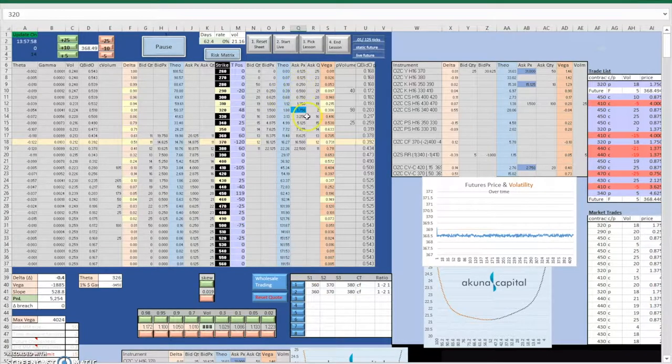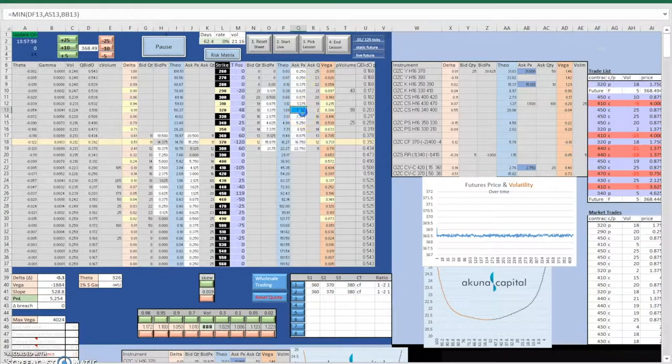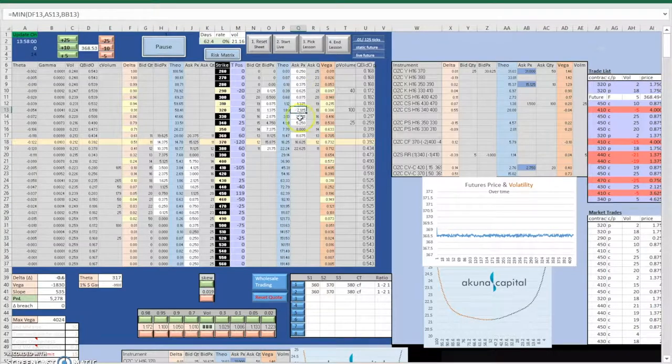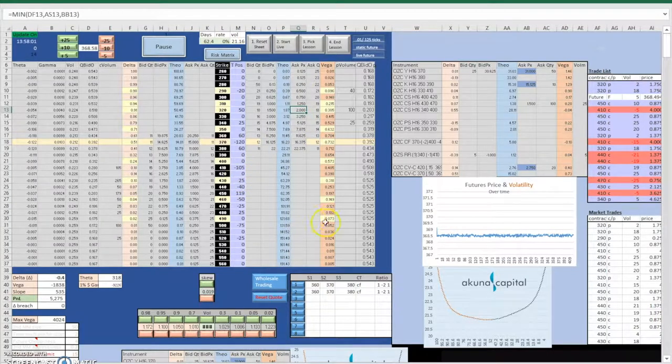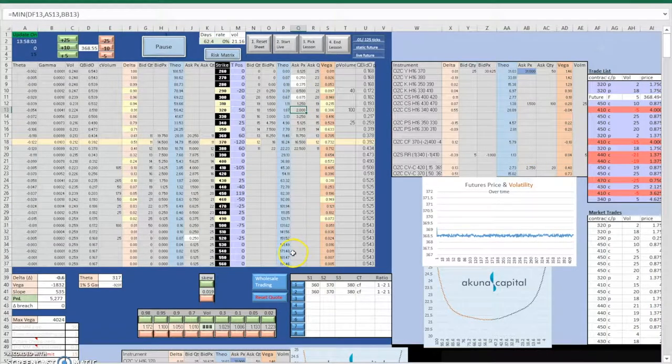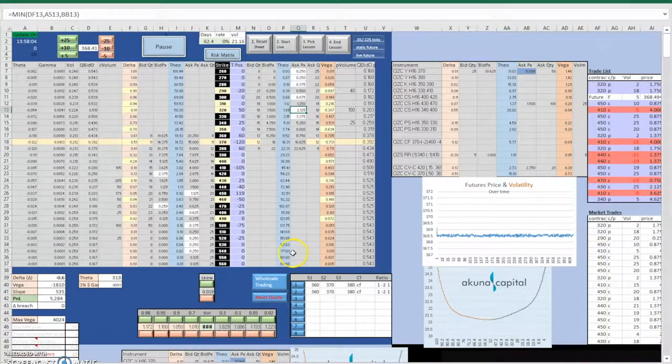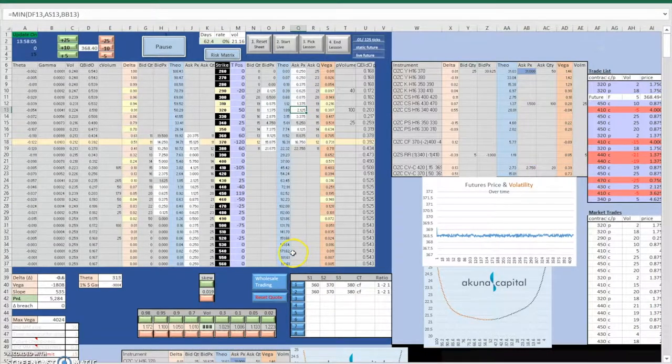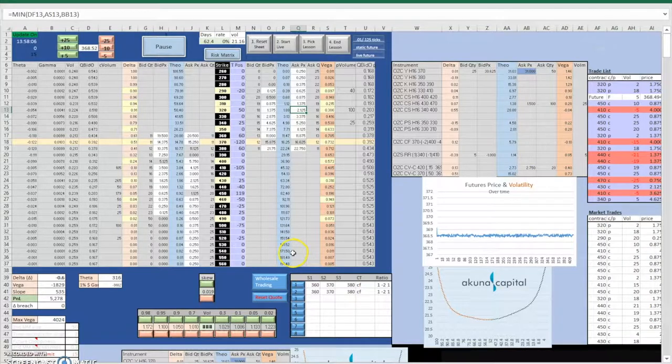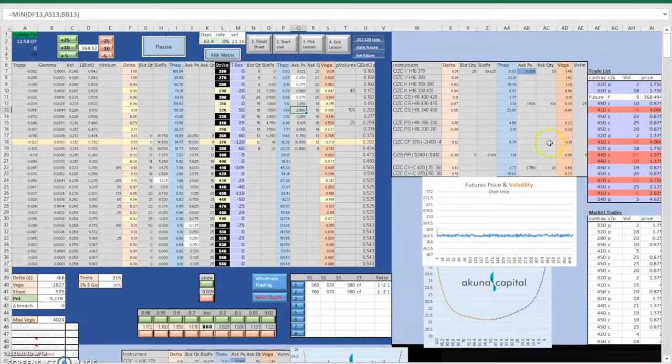For example, we could shop put options with $380 and $360 strike price and long two $370 strike price put options, which can value up our inventories.